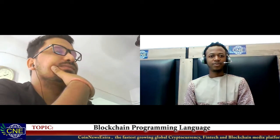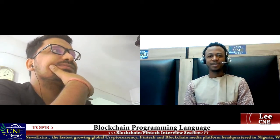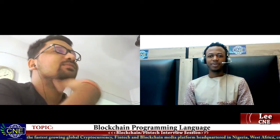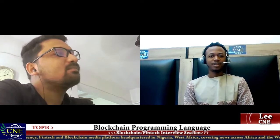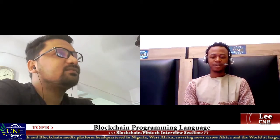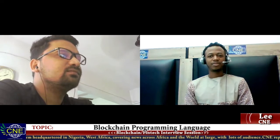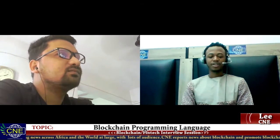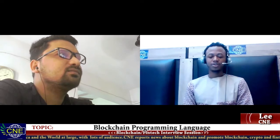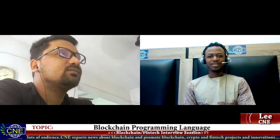Hello ladies and gentlemen, welcome to another episode of Korean News Extra and Conversation, a program where we invite innovators and people who are doing great in the ecosystem to talk about their experiences and interesting topics. Today we'll be talking about blockchain programming languages — whether there are programming languages specific to the blockchain world. Joining us to discuss this topic is Akash Singh, a graduate engineer at McKellen Rice.